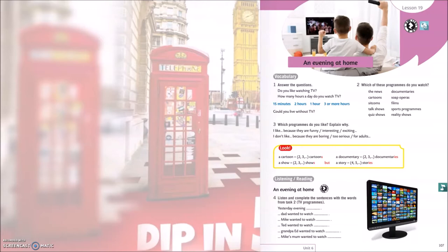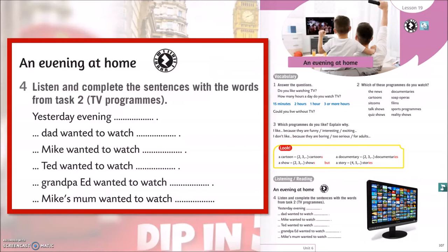Ljudi iz Majkove obitelji imaju različite ukuse kada je riječ o gledanju televizije. Otvori svoj učbenik Deepin5 na 107. stranici. Poslušaj snimku i dok slušaš, dovrši rečenice iz četvrtog zadatka. Rečenice dopunjuješ nazivima televizijskih žanrova koji ti se nalaze u drugom zadatku na istoj toj stranici.